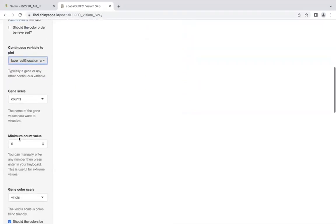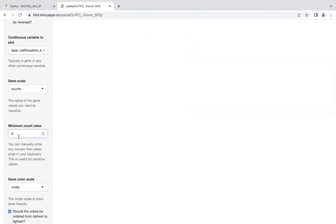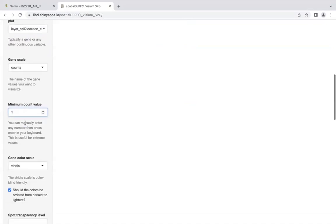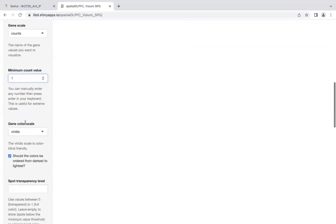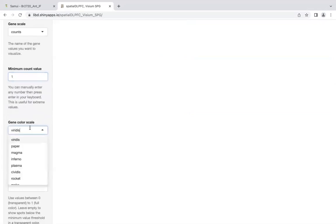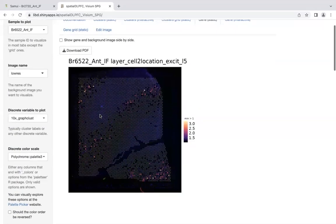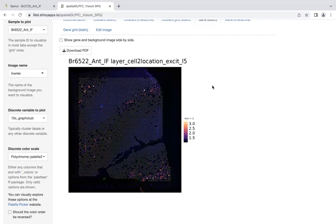There's a lot of customization that can be done as well. Let's say we want a threshold to counts that have at least one, basically filtering out zeros. We can change the color palette. Let's say I'm interested in seeing it in magma. Now we have this thresholded image with a different color palette. There's a lot you can do here.